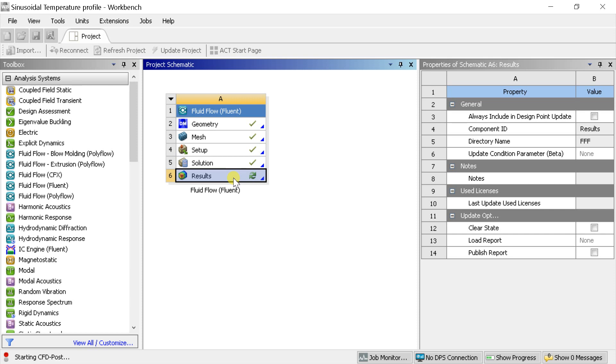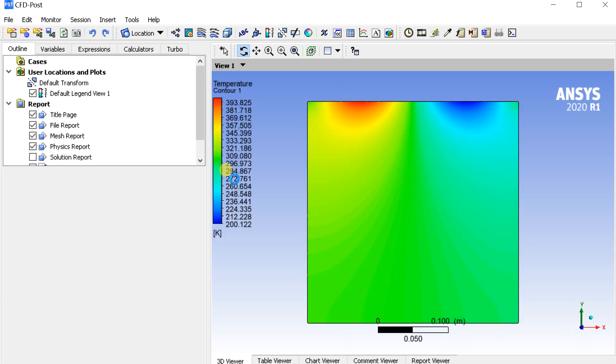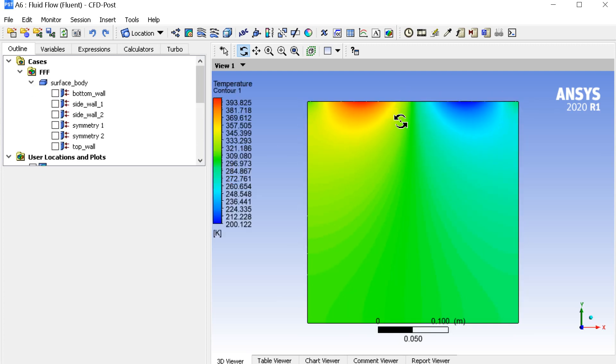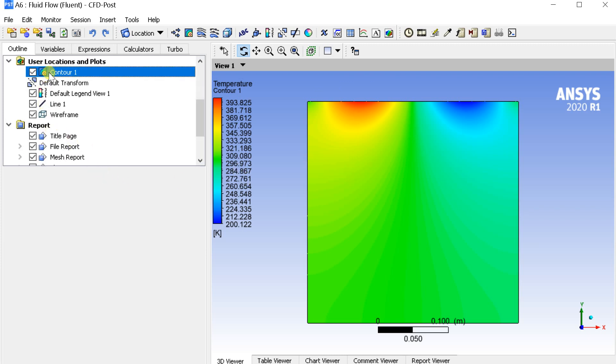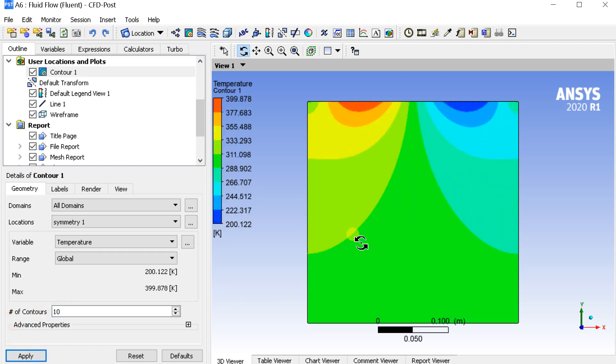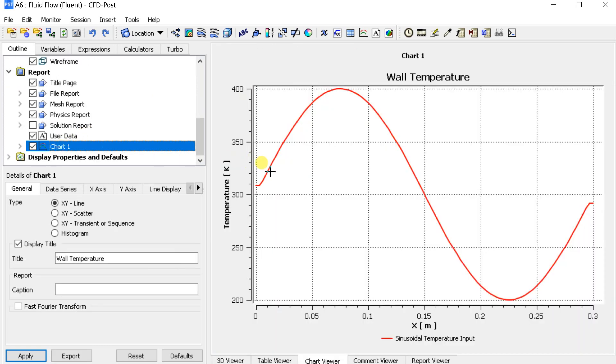Open the CFD post and see the change. One half is having the maximum temperature and the other half is the minimum. Check the chart to get a clear view of the wall temperature. It can now be seen that the temperature variation along the wall is sinusoidal.